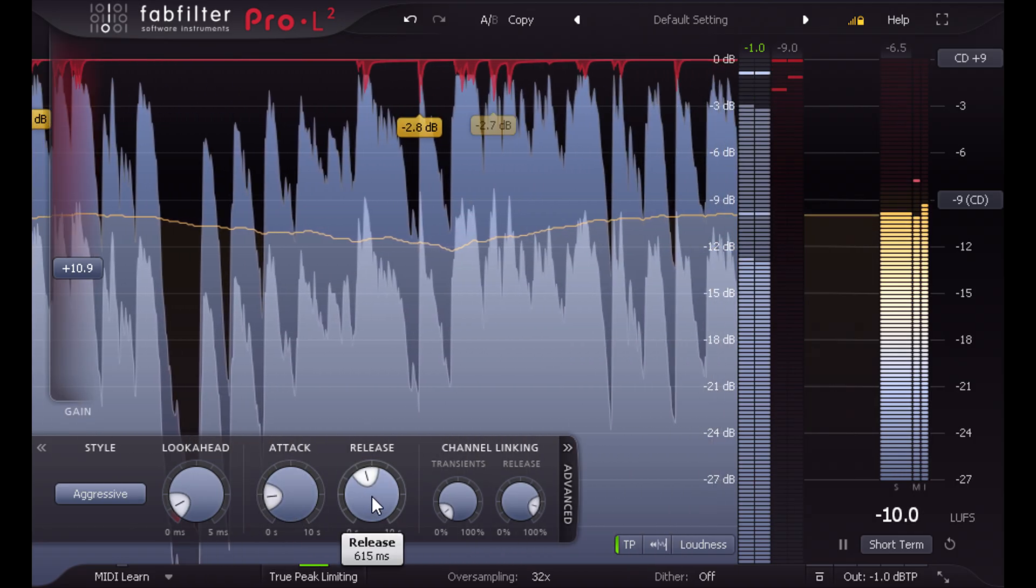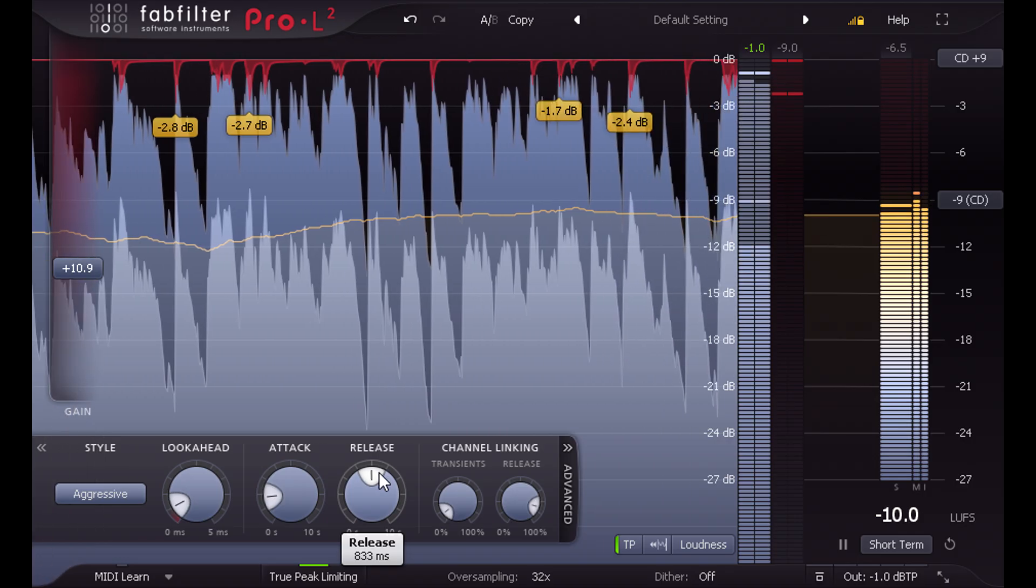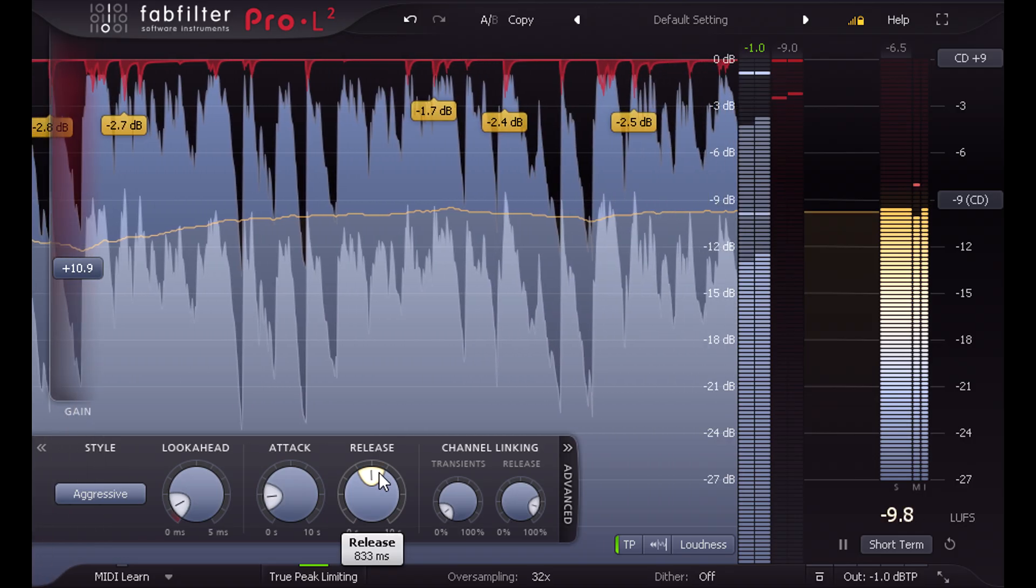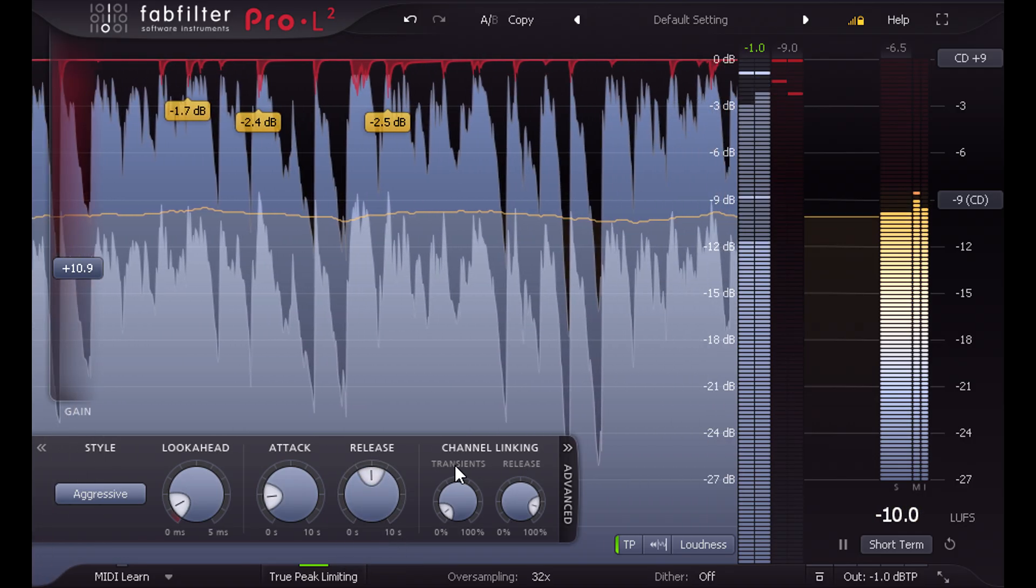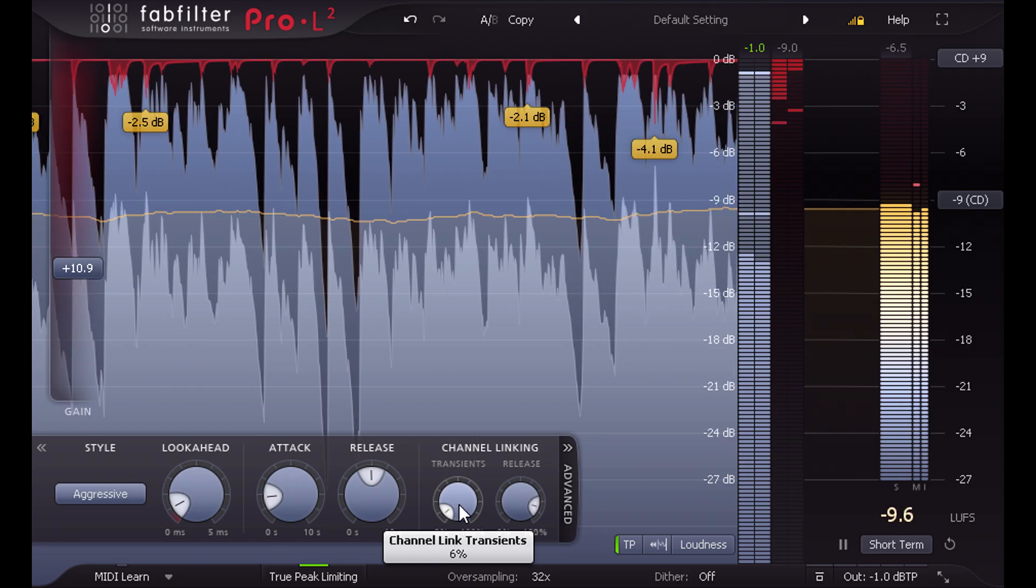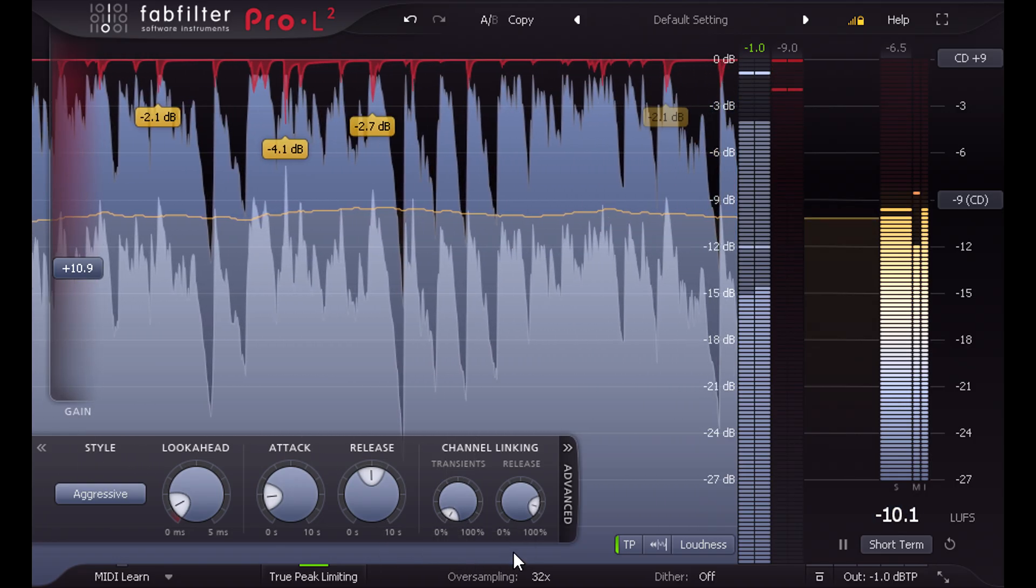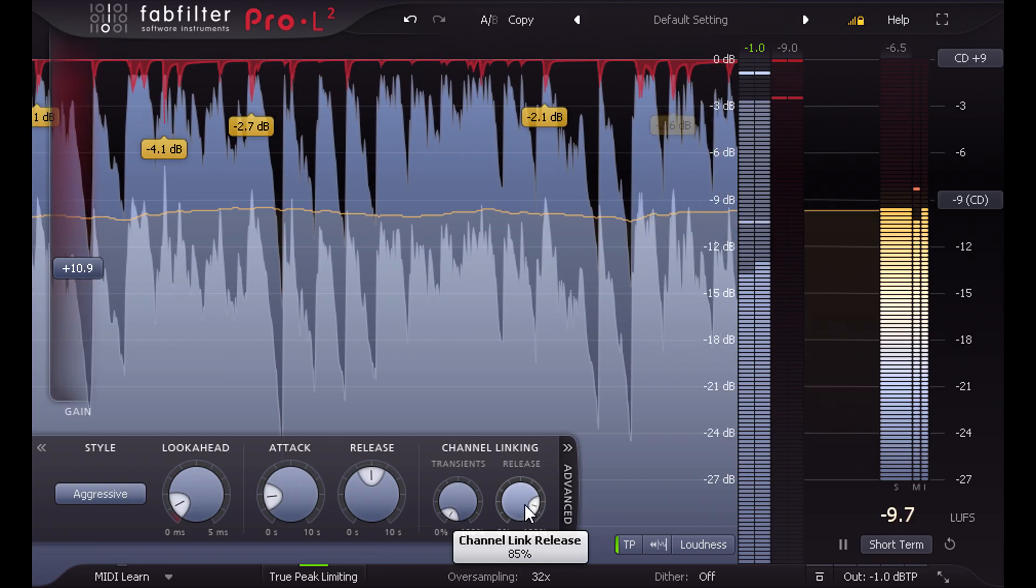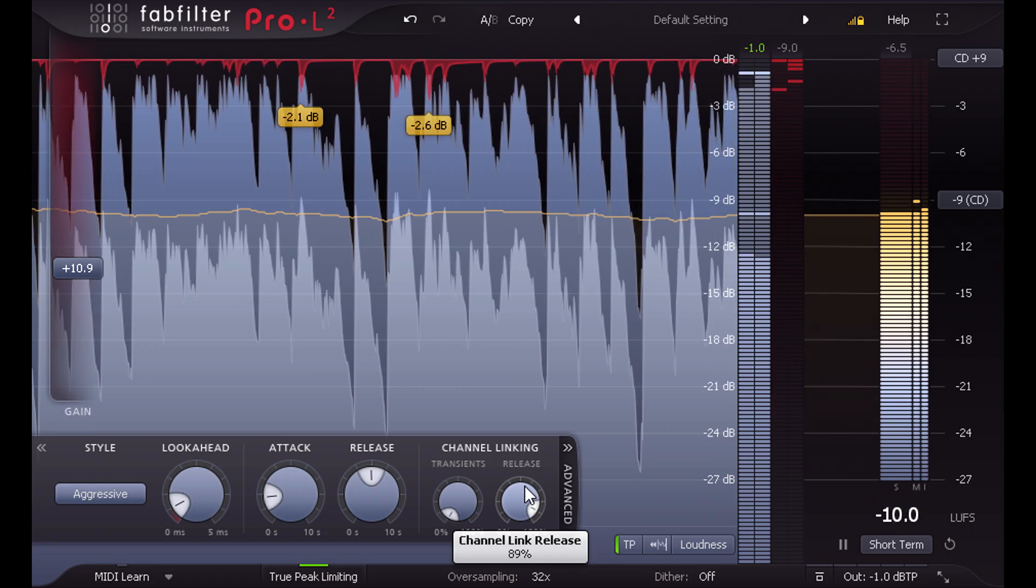And we have separate control over the stereo linking for each limiter. Often it's good to have little or no linking for the fast transient stage, and full or nearly full linking for the gentler release stage.